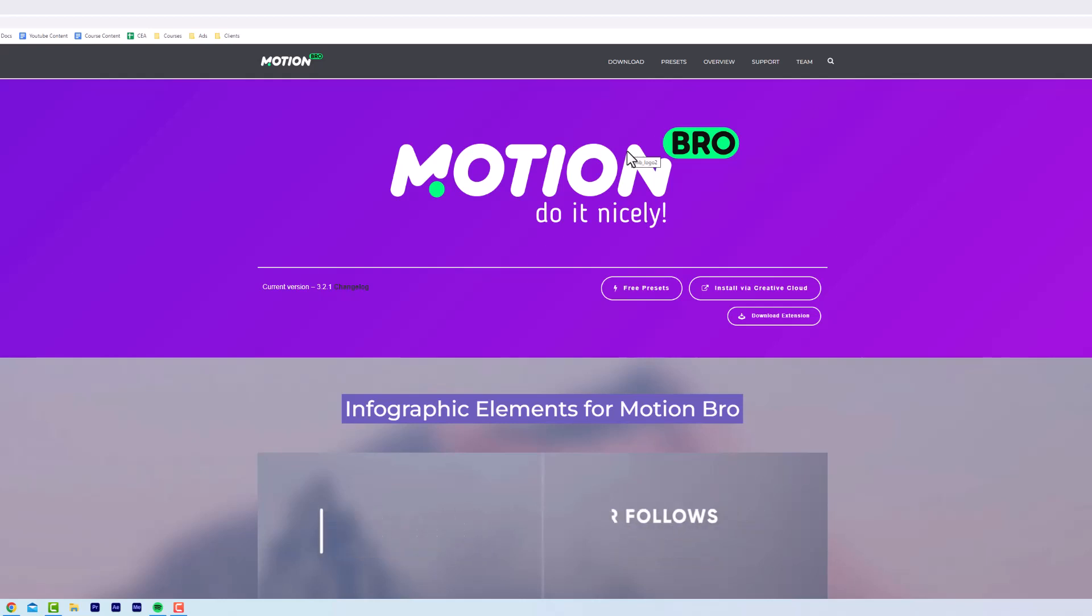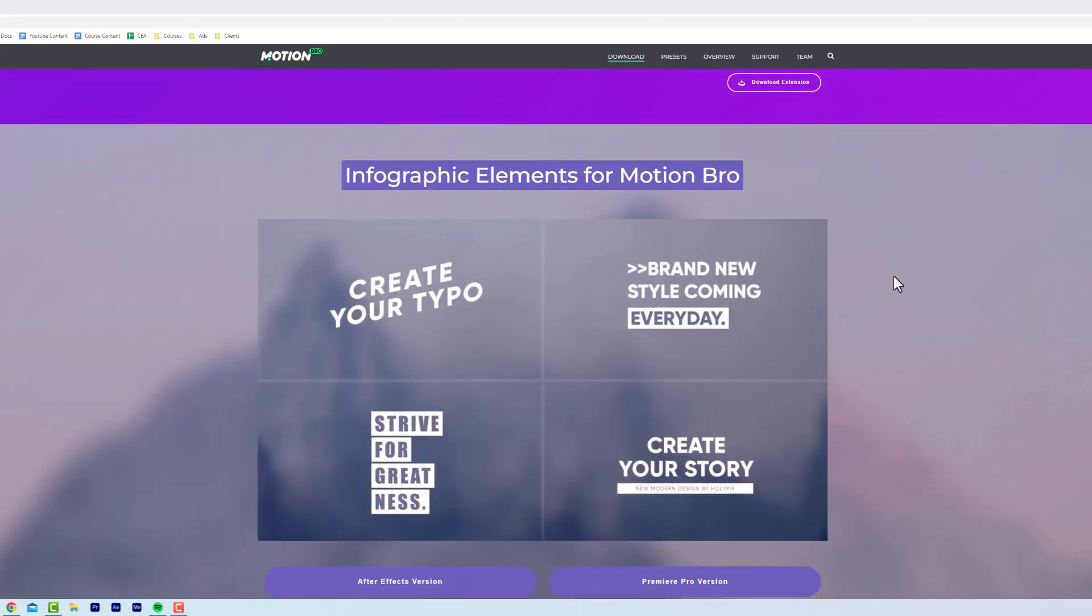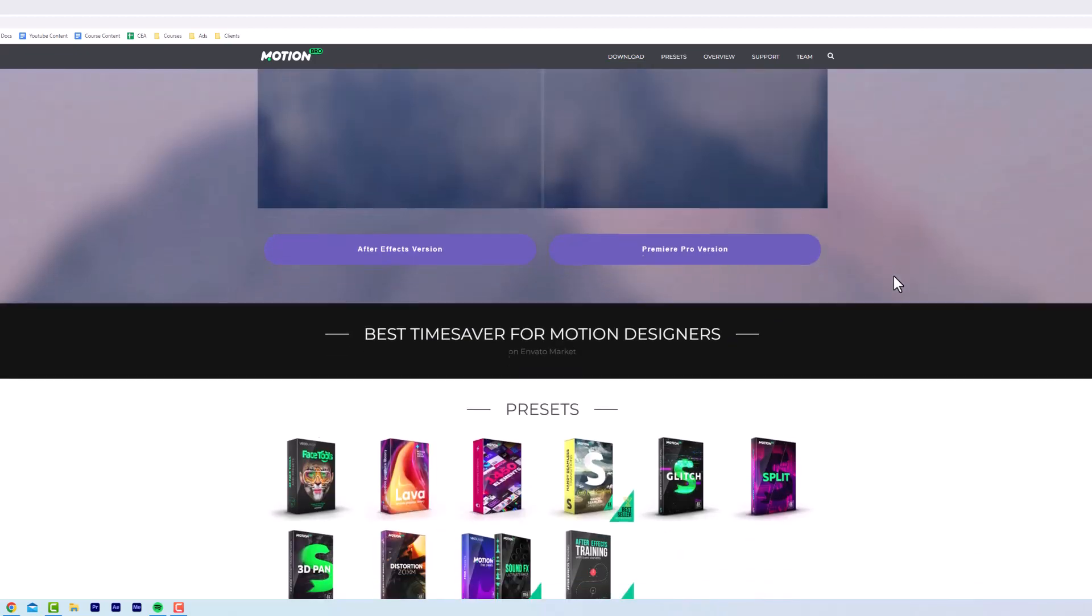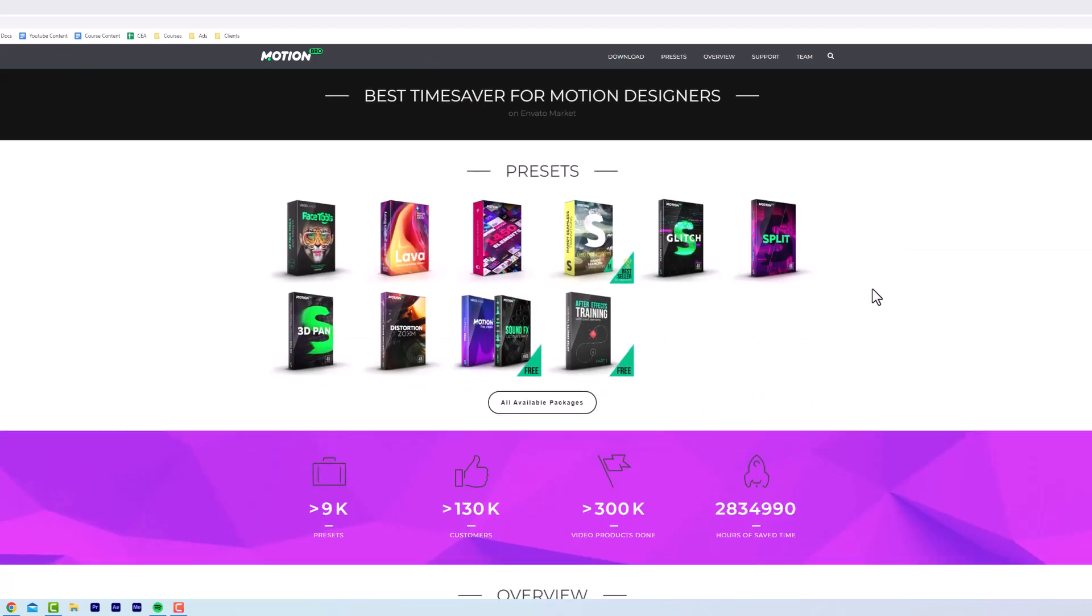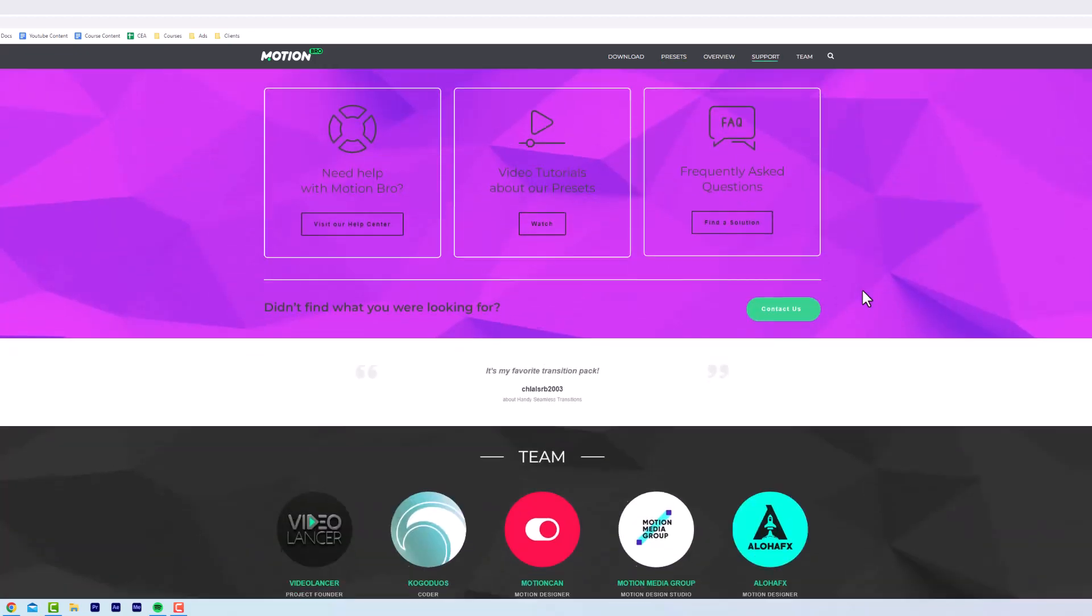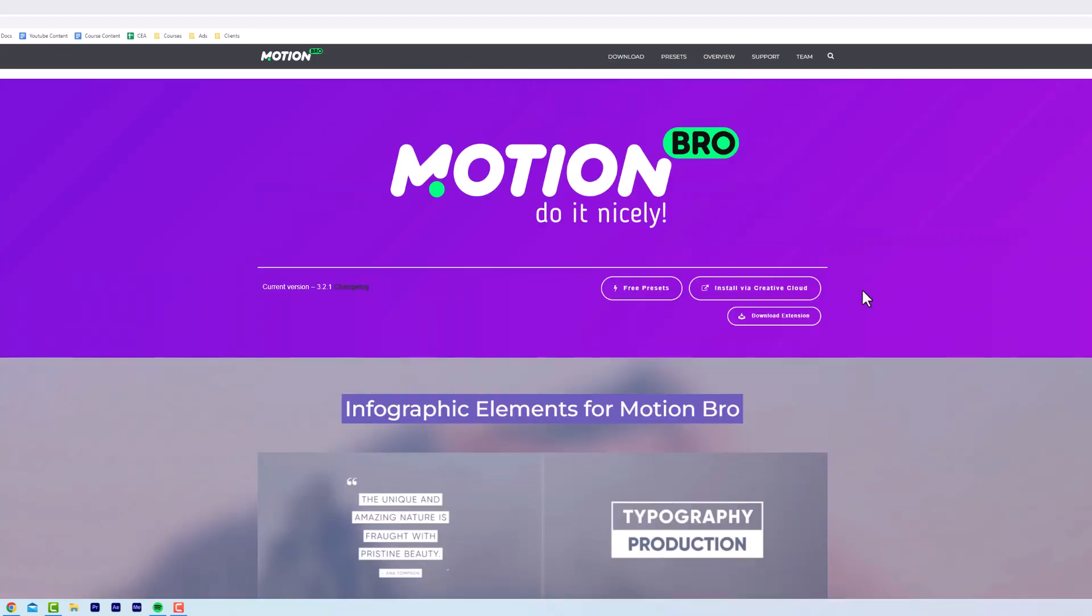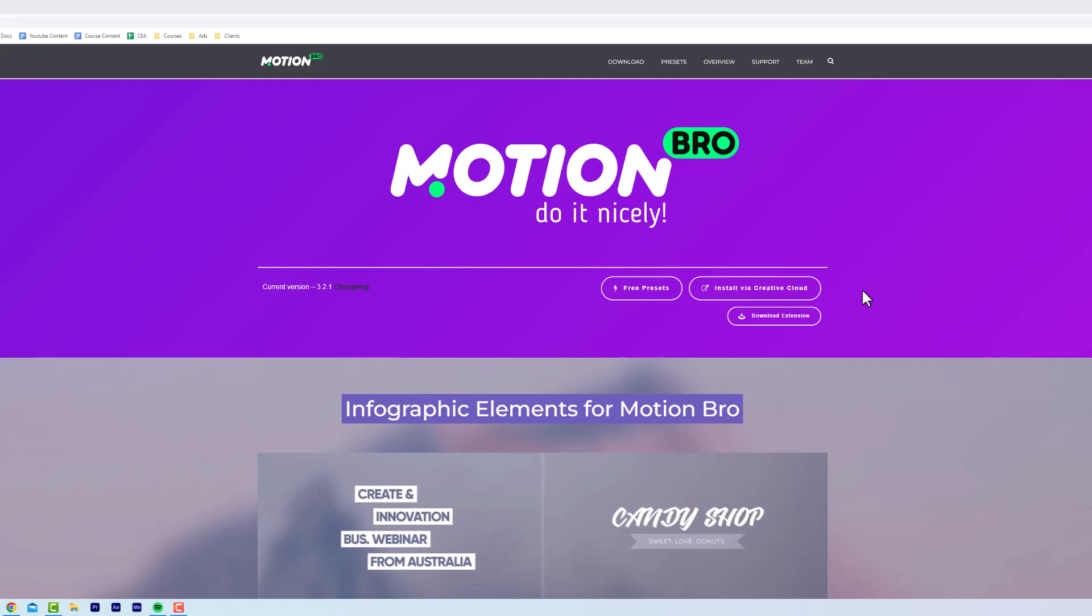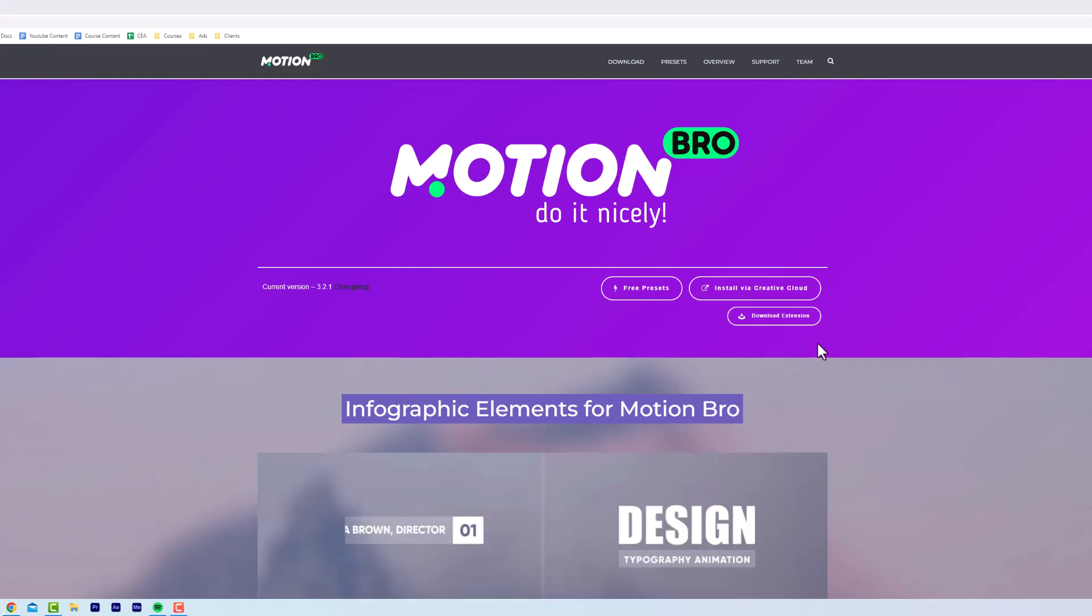Alright guys, welcome to the video. If you're here, you probably already know that Motion Bro is one of the best plugins for Premiere Pro and After Effects. It lets you add transitions and effects and all sorts of good stuff in just a few clicks. I'm going to quickly show you how to install it because I know a lot of people struggle with this. I'll show you how to install it for Premiere Pro and After Effects, how to use it, how to get the free presets, and where to buy my favorite extension packs.